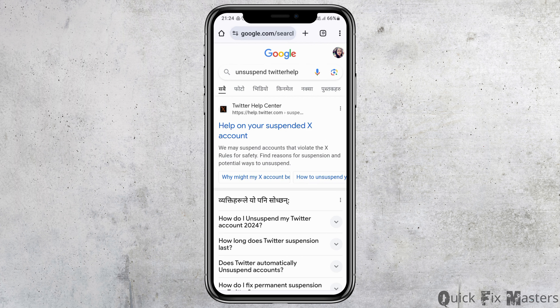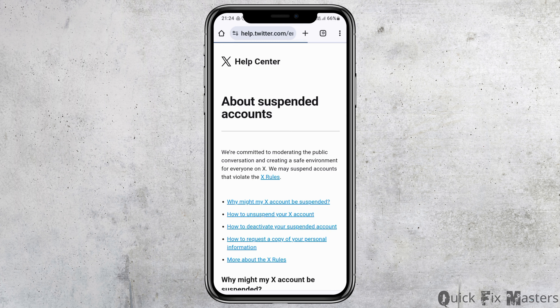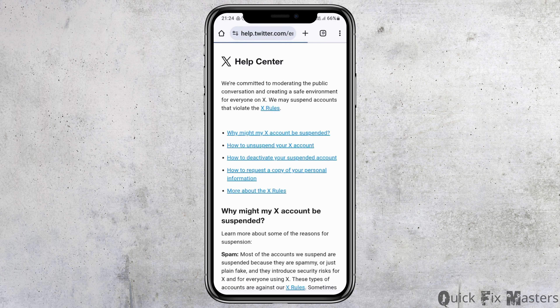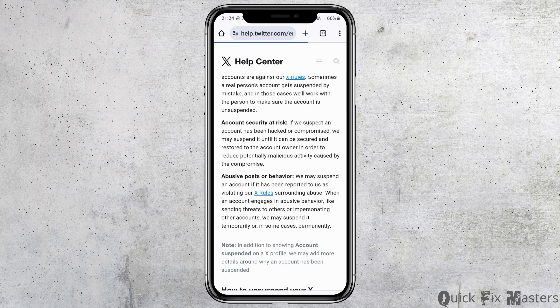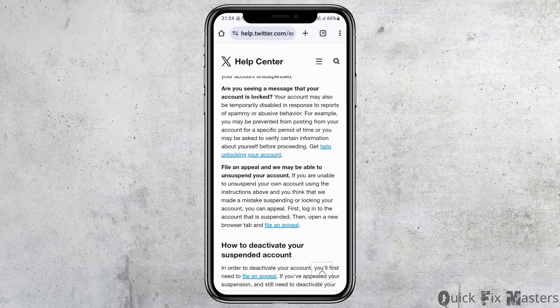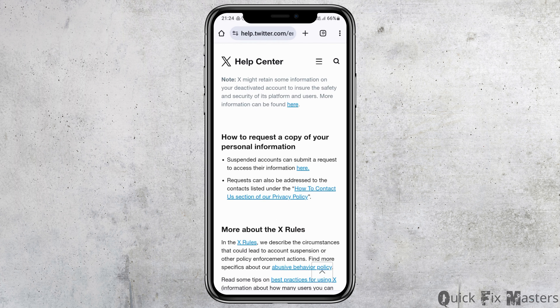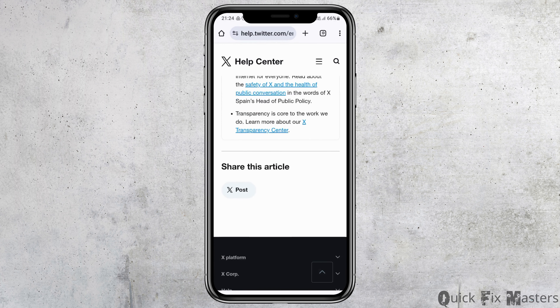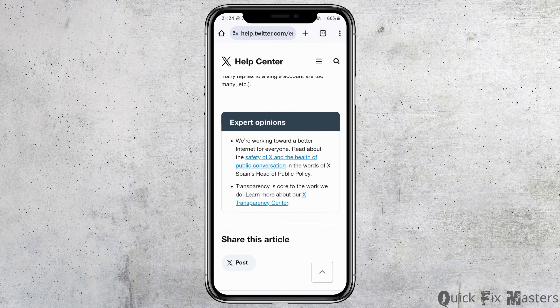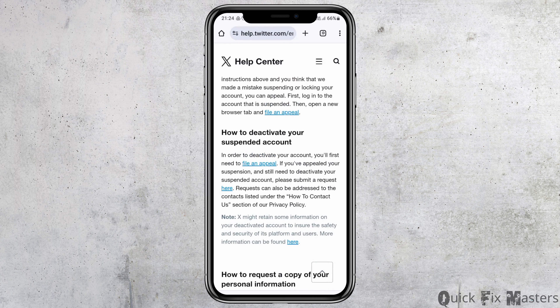After you see that interface, tap on the first option that is 'Help on your suspended X account'. After tapping on that, you can see an interface like this. Now you have to scroll down until you find the options shown here.